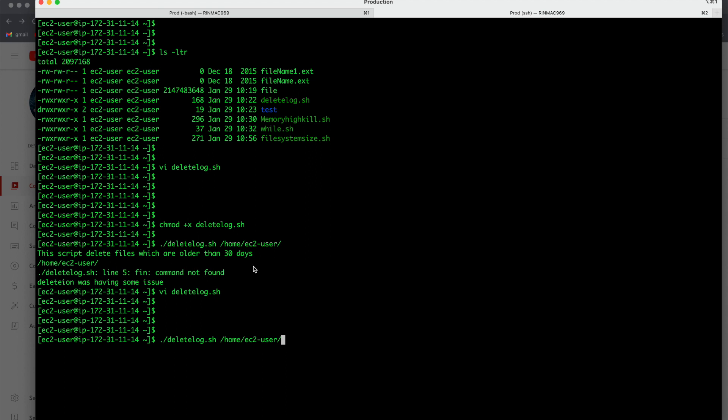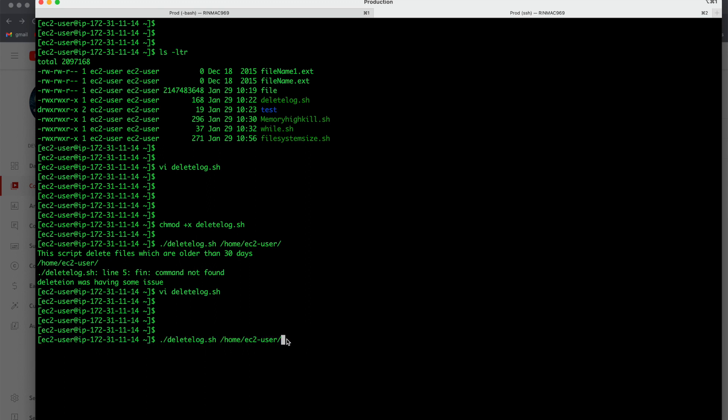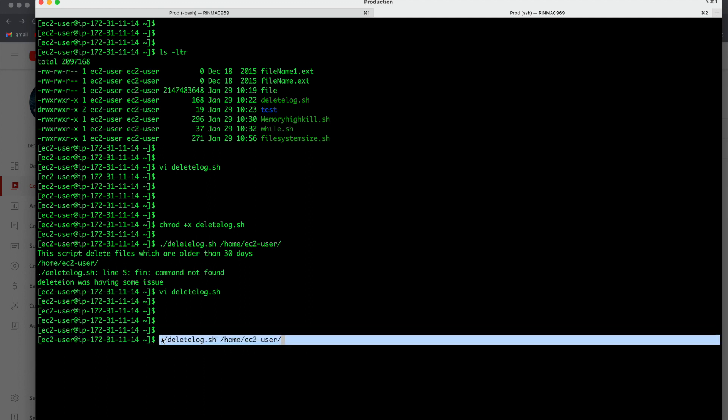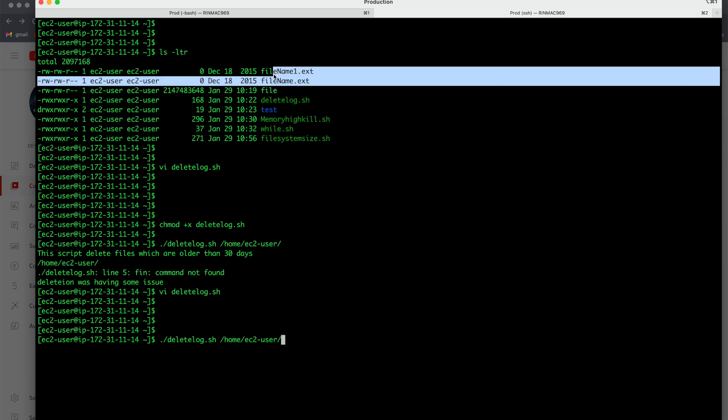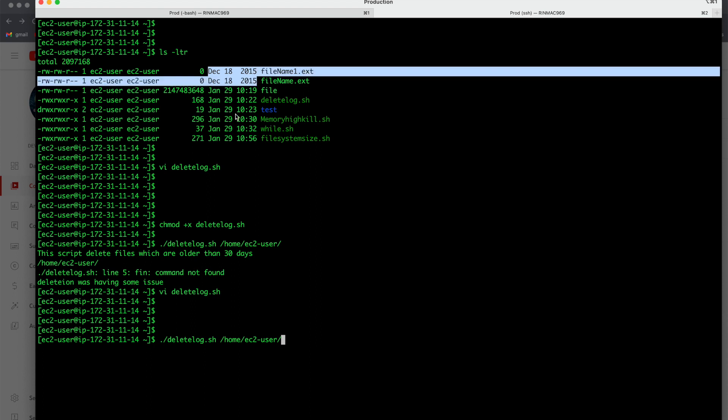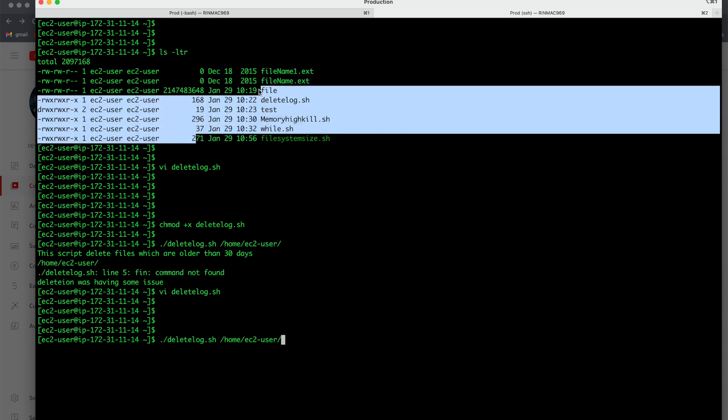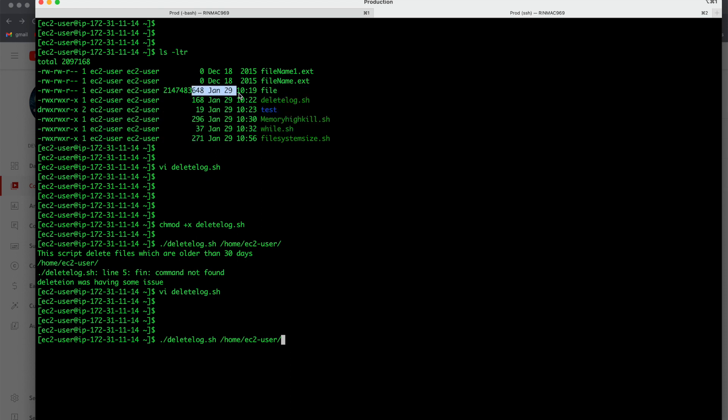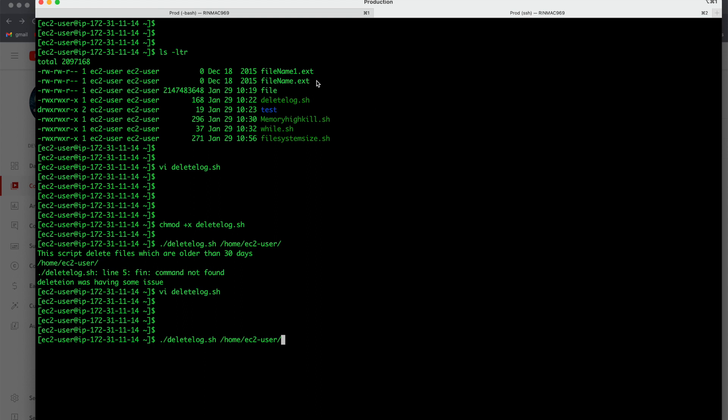./delete_log.sh and it needs one argument so /home/ec2-user is the path. So what is the expected output for this command? Once this command is successful you will not be able to see this filename_1.ext and filename.ext because these are created in 2015. Remaining files are of 2023, 29th of January.